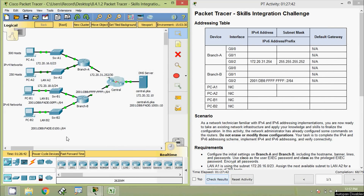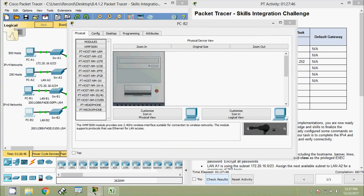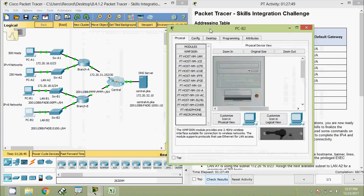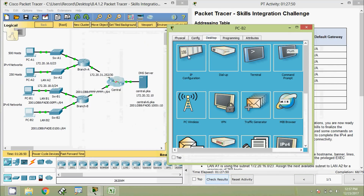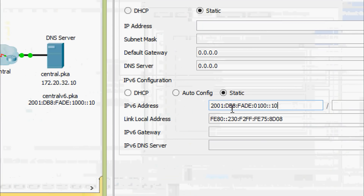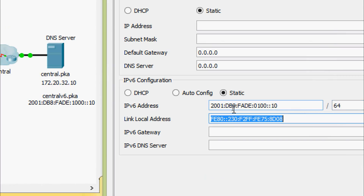Coming to the last PC, PC-B2: desktop IP configuration, set the IPv6 address with prefix 64, and IPv6 gateway fe80::b.